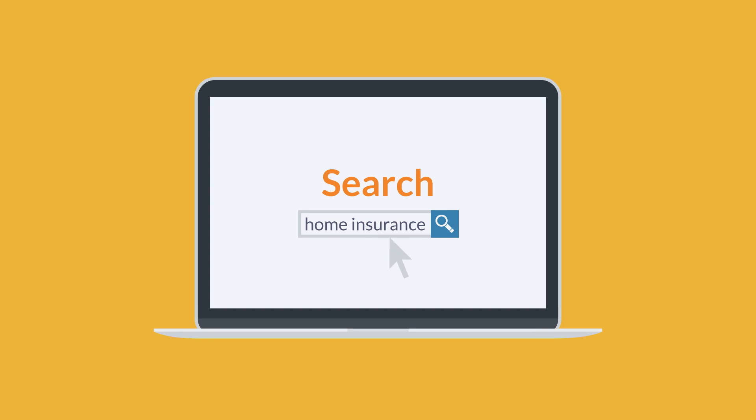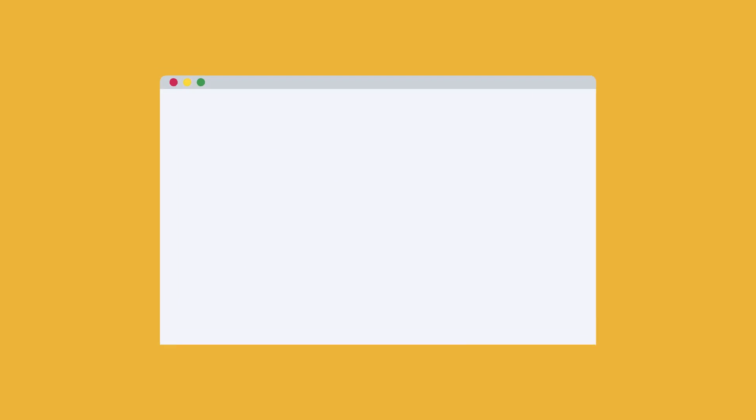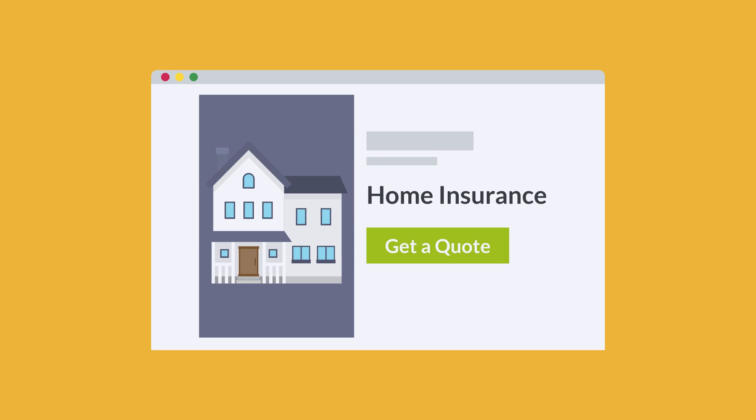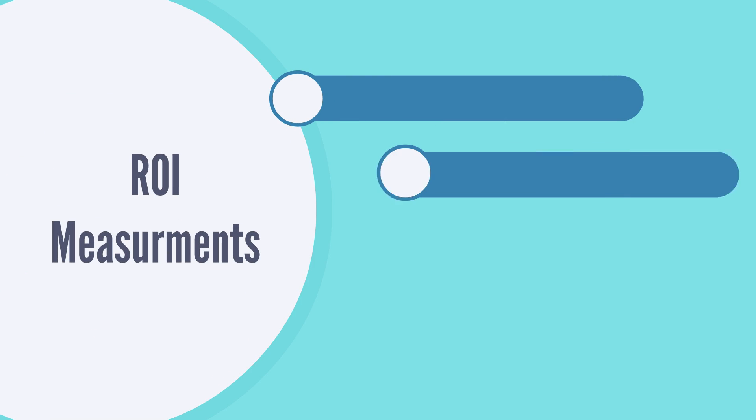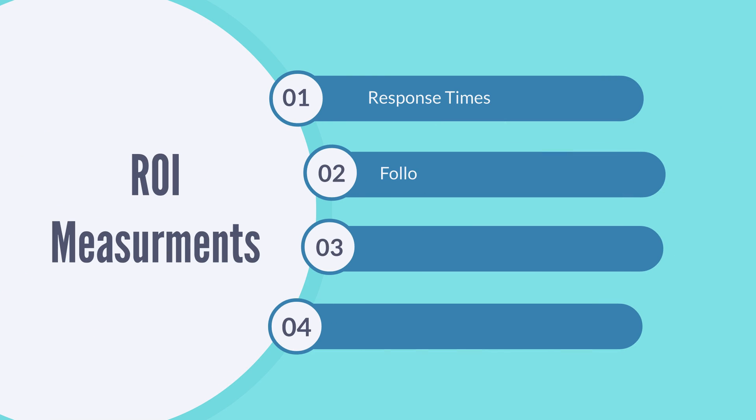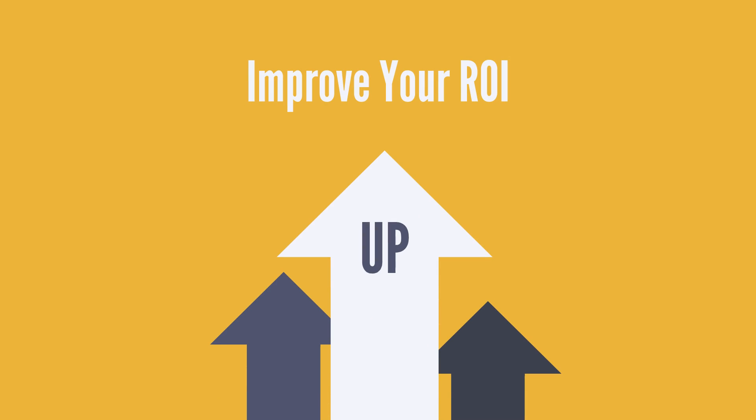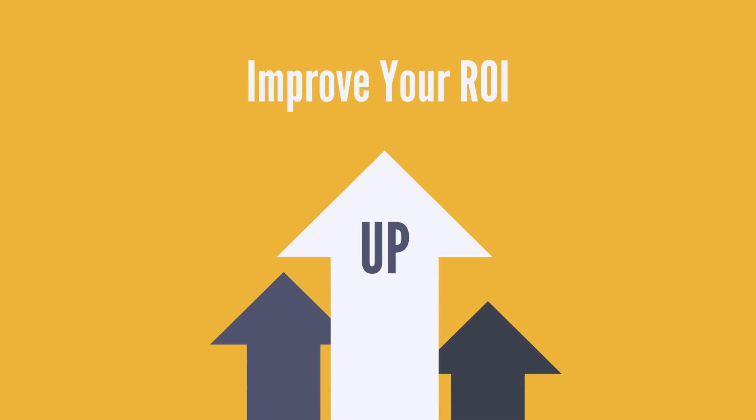We've created an in-depth Mystery Shop program that has real people shopping your brokerage. Some of the things we measure include response times and follow-ups, hours of operations, and quote form process. Pretty much every area that could improve your ROI.